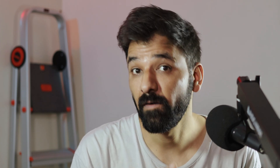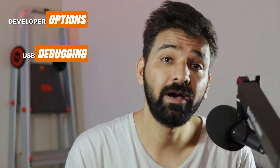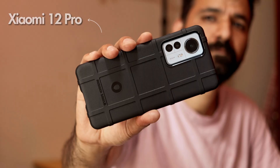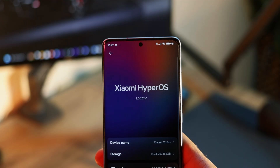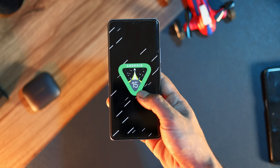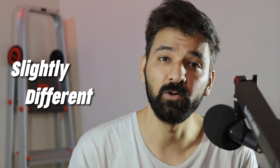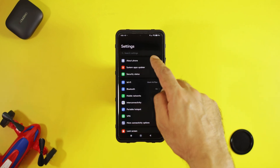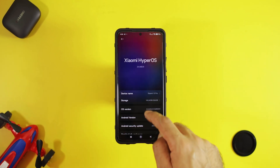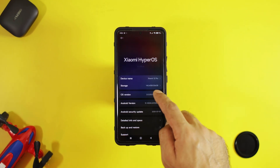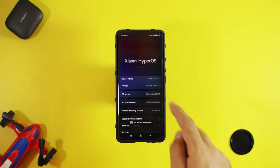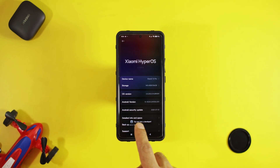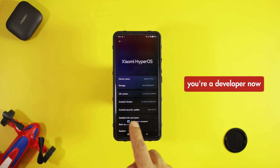Step number 1 is turning on developer options, USB debugging and wireless debugging. I am using a Xiaomi phone running HyperOS 2.0 based on Android 15, so the settings might be slightly different on your device. Please head over to the device settings, go to about phone and tap on the OS version multiple times until you see the message saying that you are a developer now.